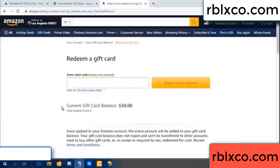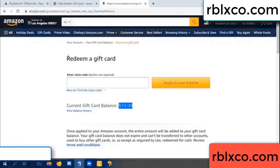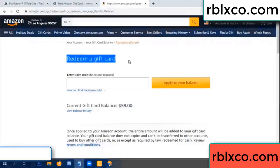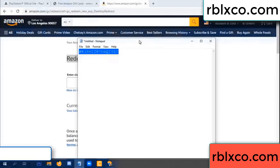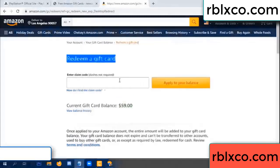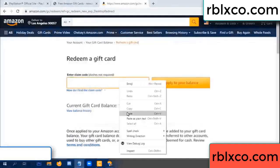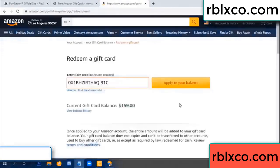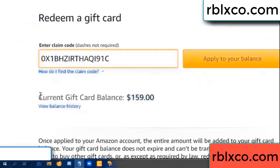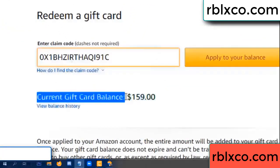Hello everyone. Today my Amazon gift card balance is 59 dollars. I'm going to redeem a gift card. Paste the verification code, apply balance — wow, 100 dollars added, now 159 dollars.